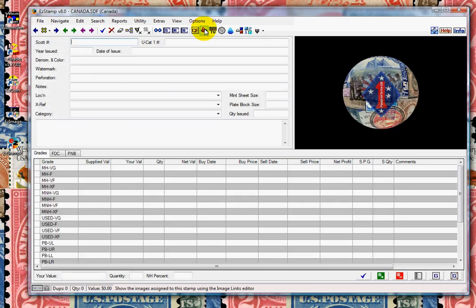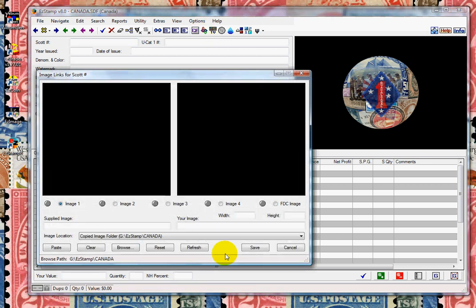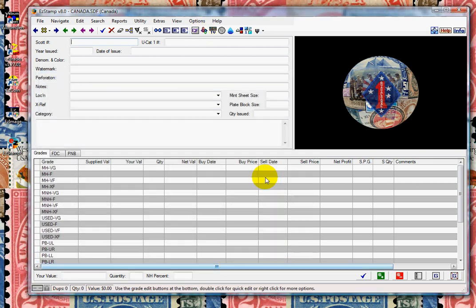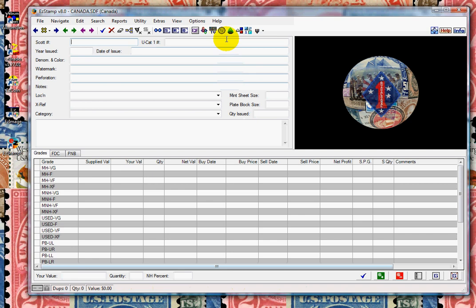This time I'll do a multi-import. Oops, wrong icon. And we'll export them. Now we switch back to AlbumGen.